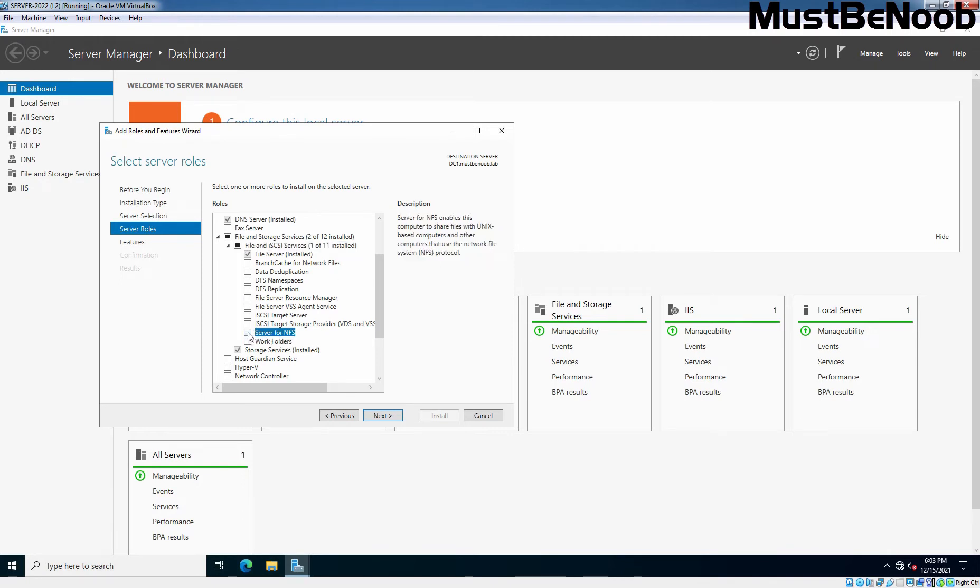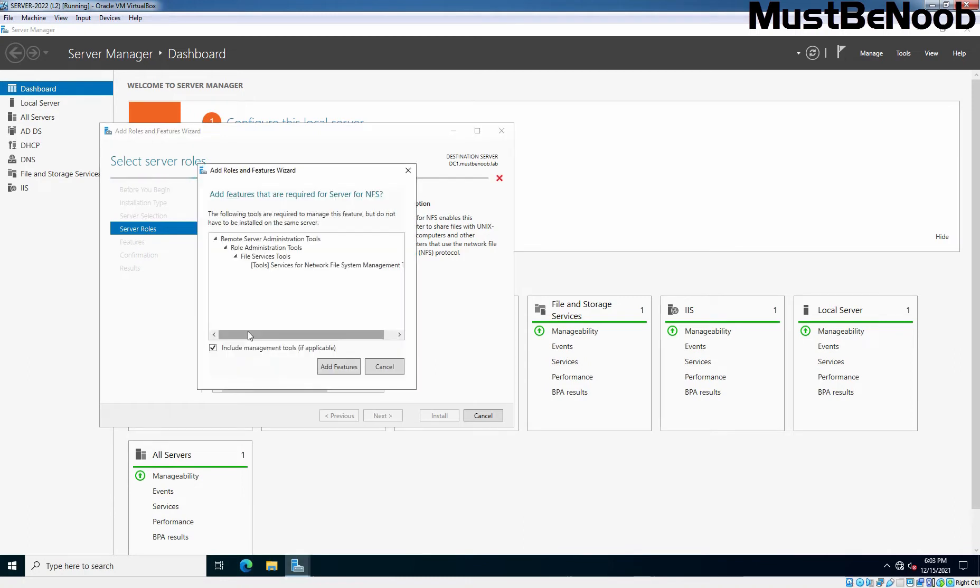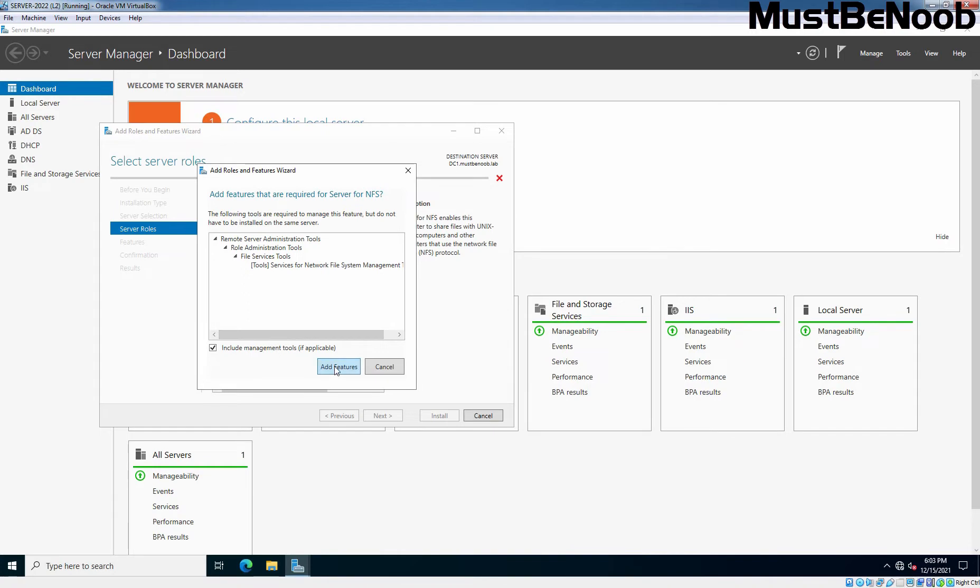Let's select the checkbox. A popup window will come forth. In the popup window, just click on Add Features and click Next.